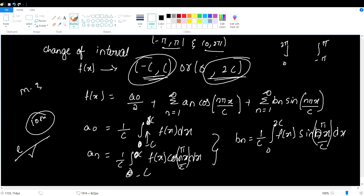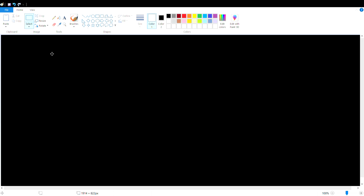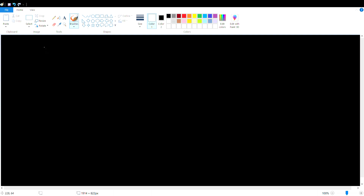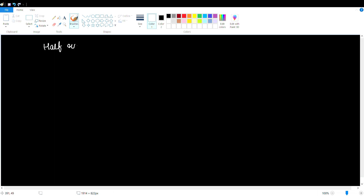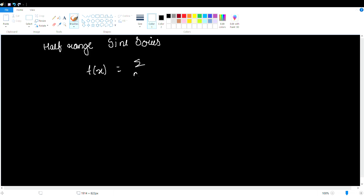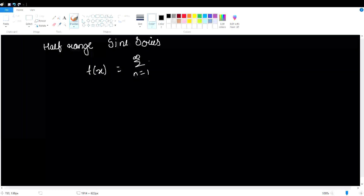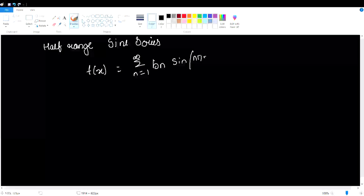That was the Fourier series concepts and Fourier series expansion formulas. Half range — it is also minus c. Minus model is half range. Half range sine series. The Fourier expansion for half range sine series is: f(x) = summation n=1 to infinity of bₙ·sin(nπx/c).